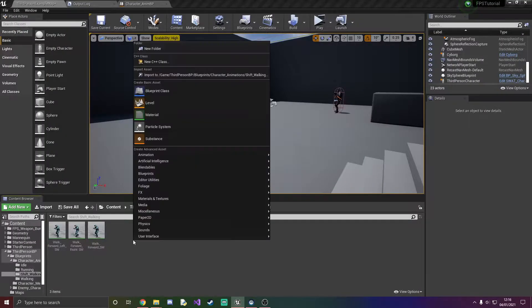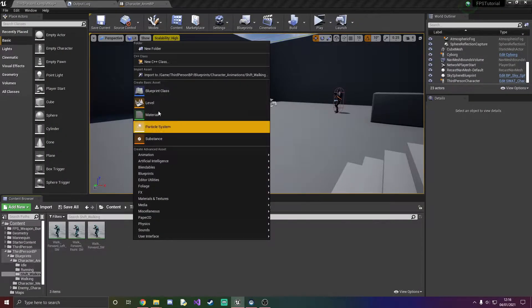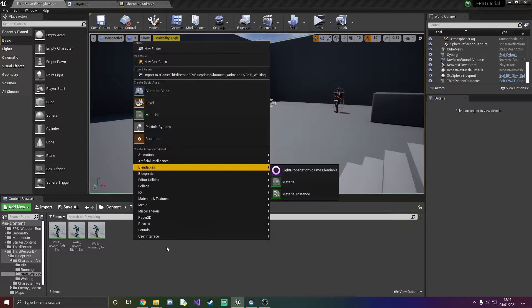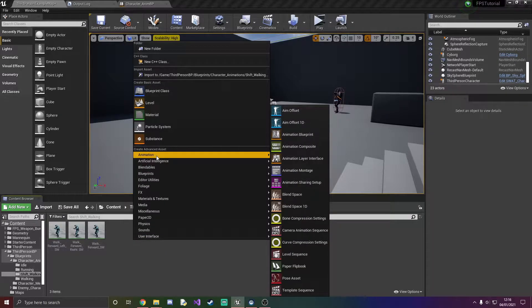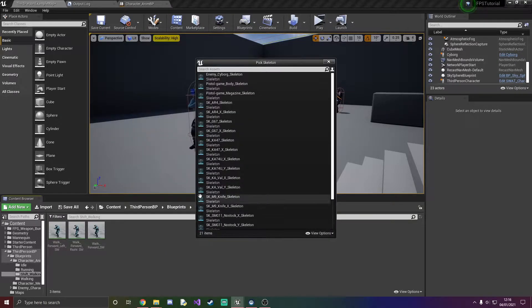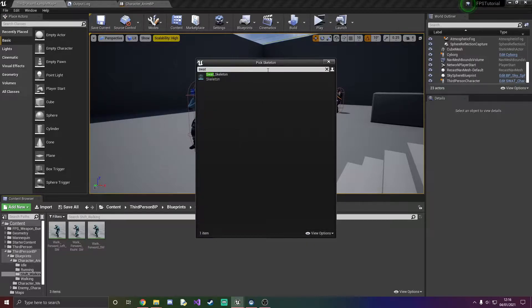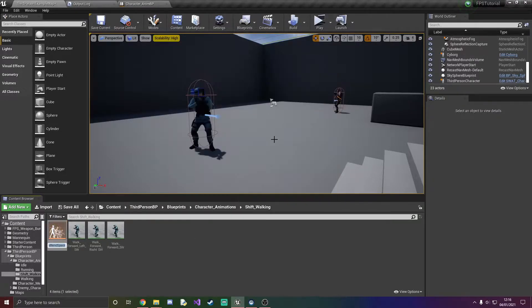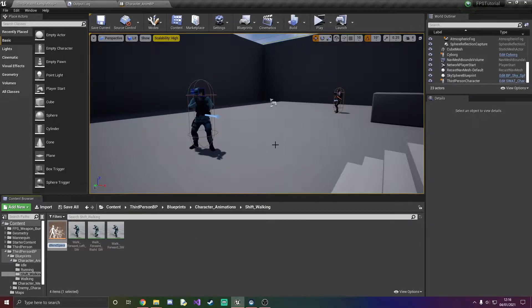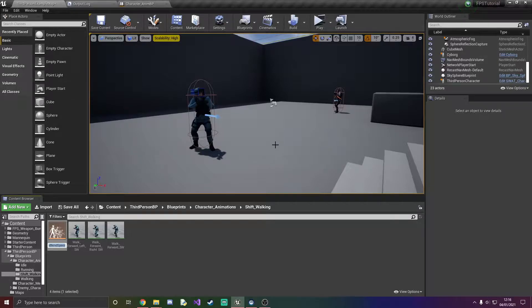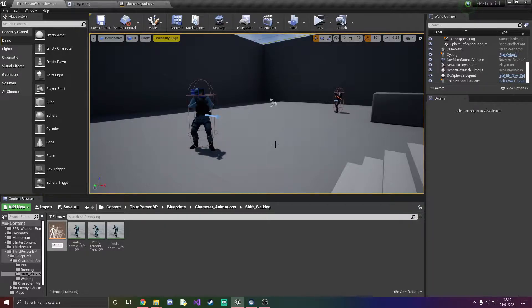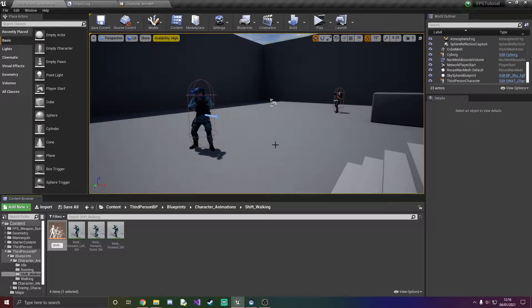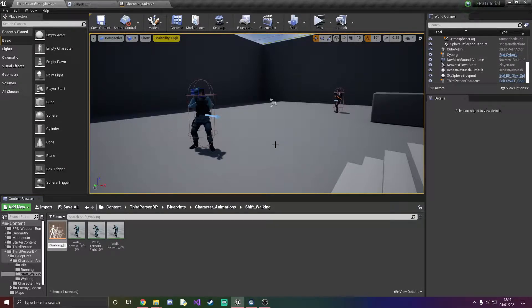Now let's get this working. First and foremost what we've got to do is create an animation blend space. I'm going to use the swat skeleton and this helps to blend animations together to make it look nicer. So I'm going to call this shift walking underscore blend.